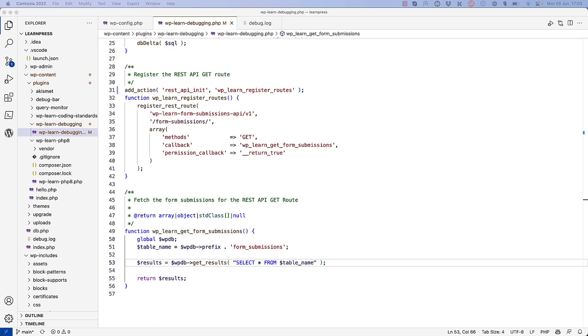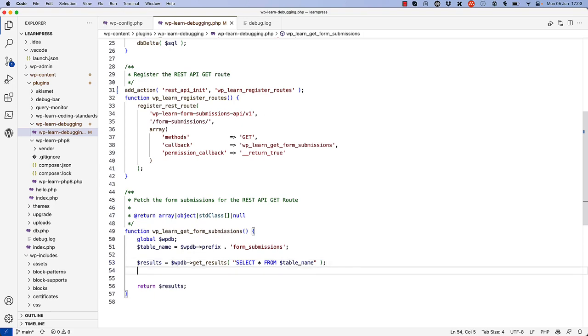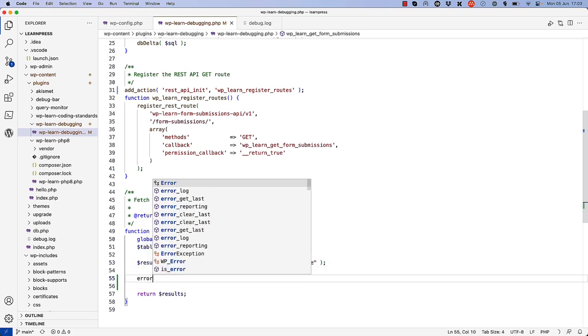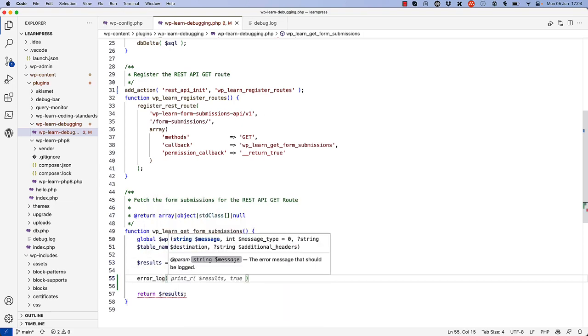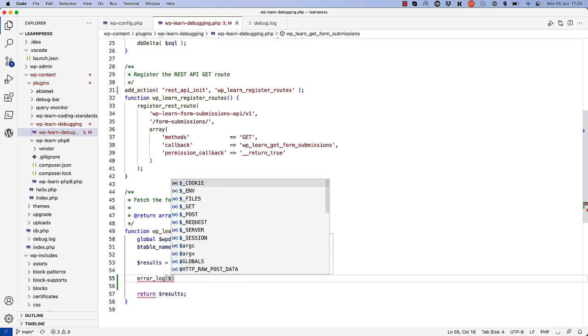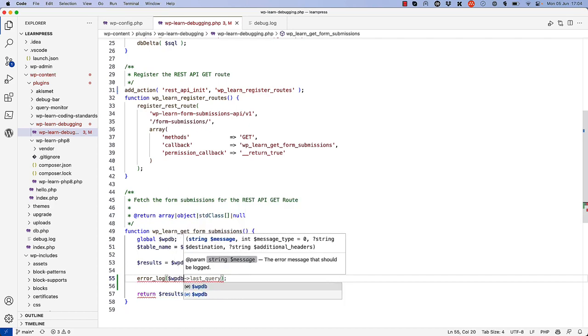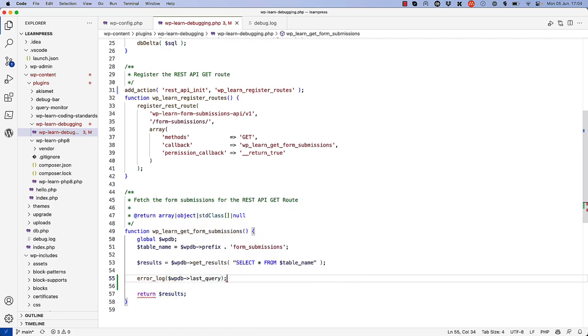For example, if you wanted to log the SQL query being run in the wp-learn-get-form-submissions callback, you could use the following code. So we could say error_log and then $wpdb->last_query.